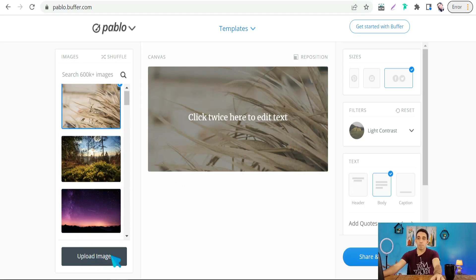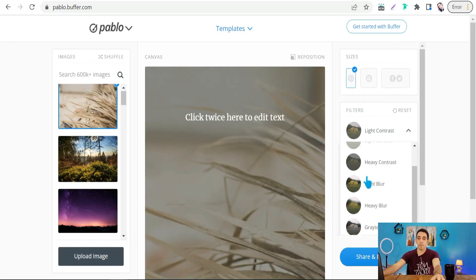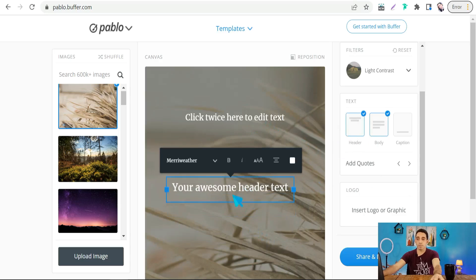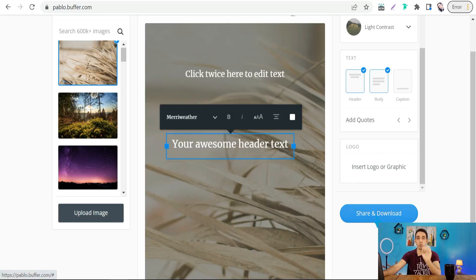You can also upload your own image, then select the size of the photo according to your social media platform — Instagram square, Pinterest, and so on. Here you can add filters and editing tools to the photo. You can add quotes, text, and headers, and adjust font, size, color, and more. You can also insert your logo and business graphics, and when you're done, simply share and download your post.